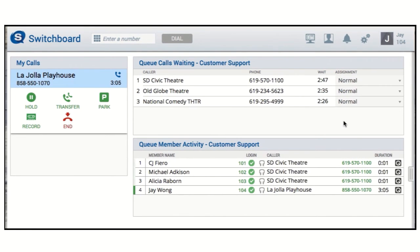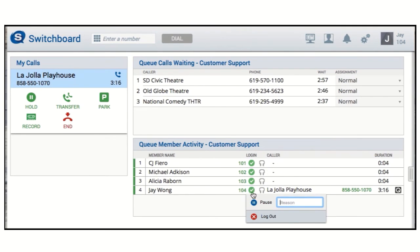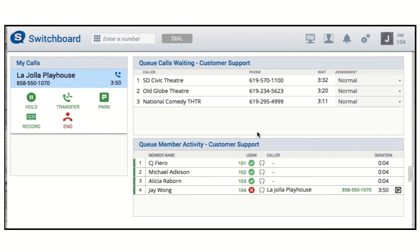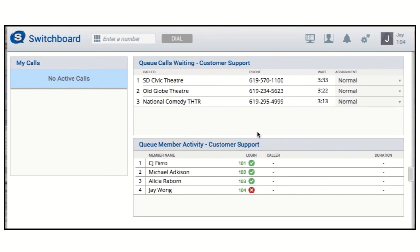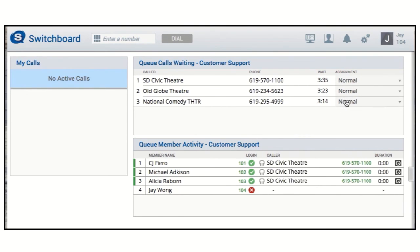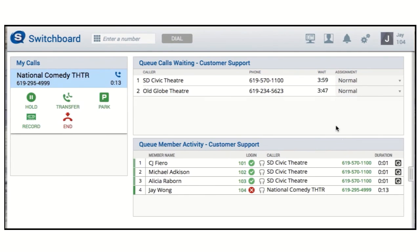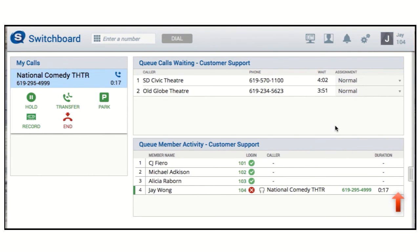Lastly, I'm going to log myself out of the queue to demonstrate the answer now option. It's important to remember that answer now removes the call from the queue when it sends it to your phone. And even if you're not a member of this queue, or you're a member who's not logged in, you can use answer now, and your phone will ring to connect the call.